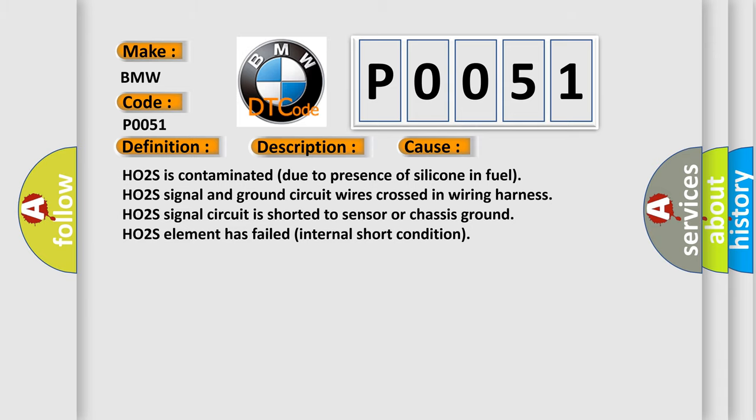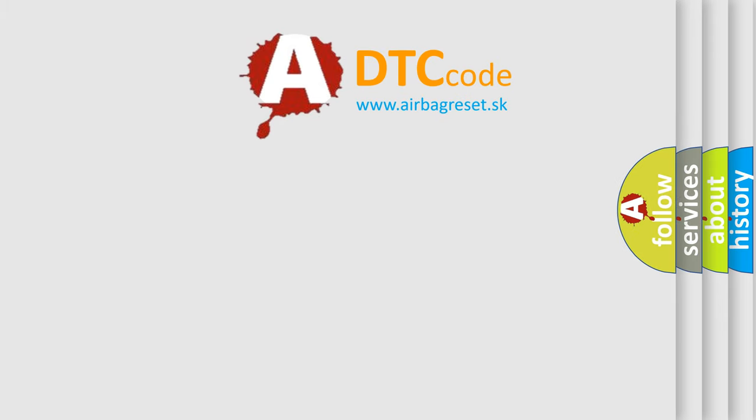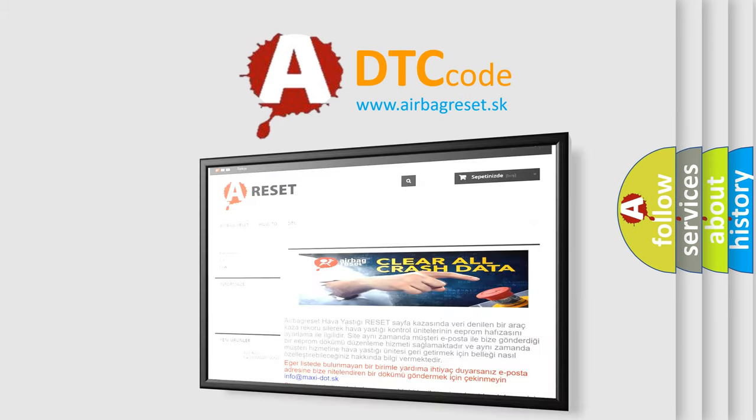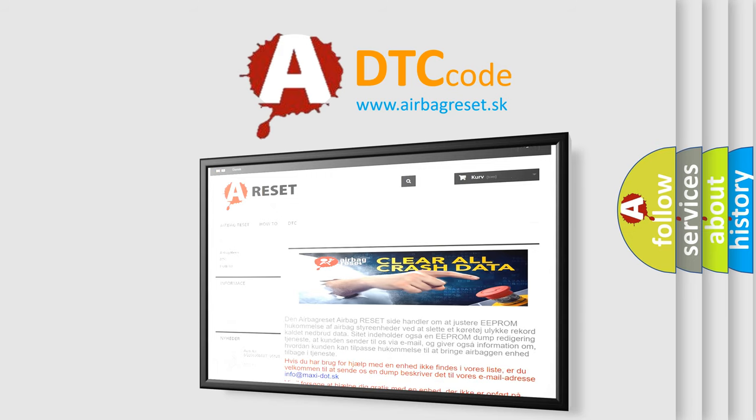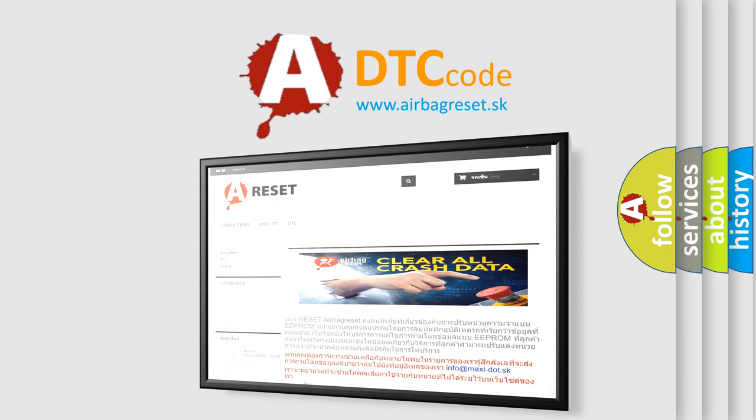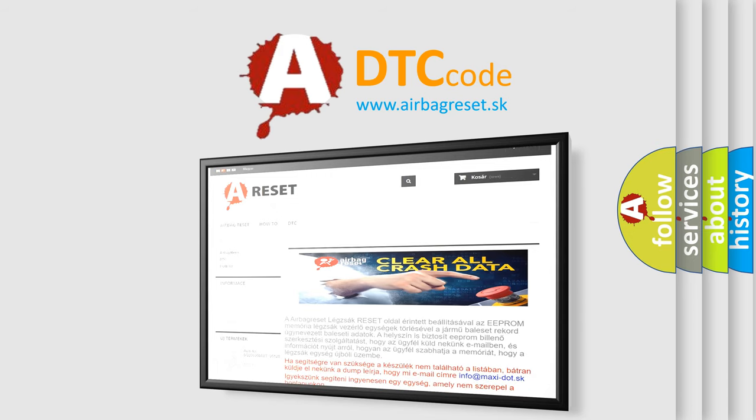The Airbag Reset website aims to provide information in 52 languages. Thank you for your attention and stay tuned for the next video.